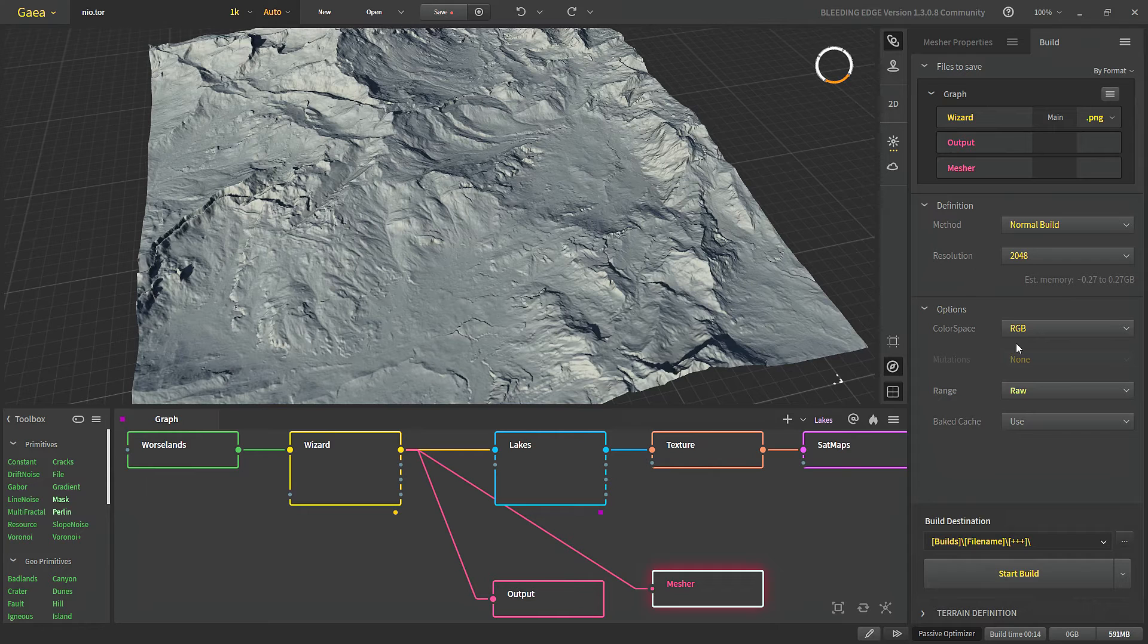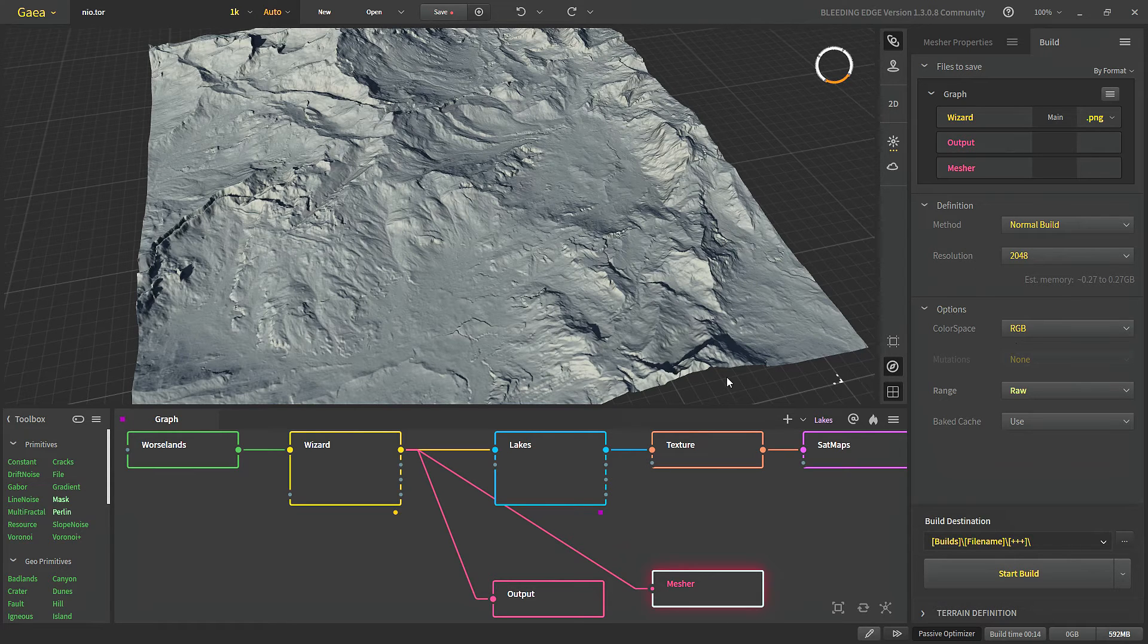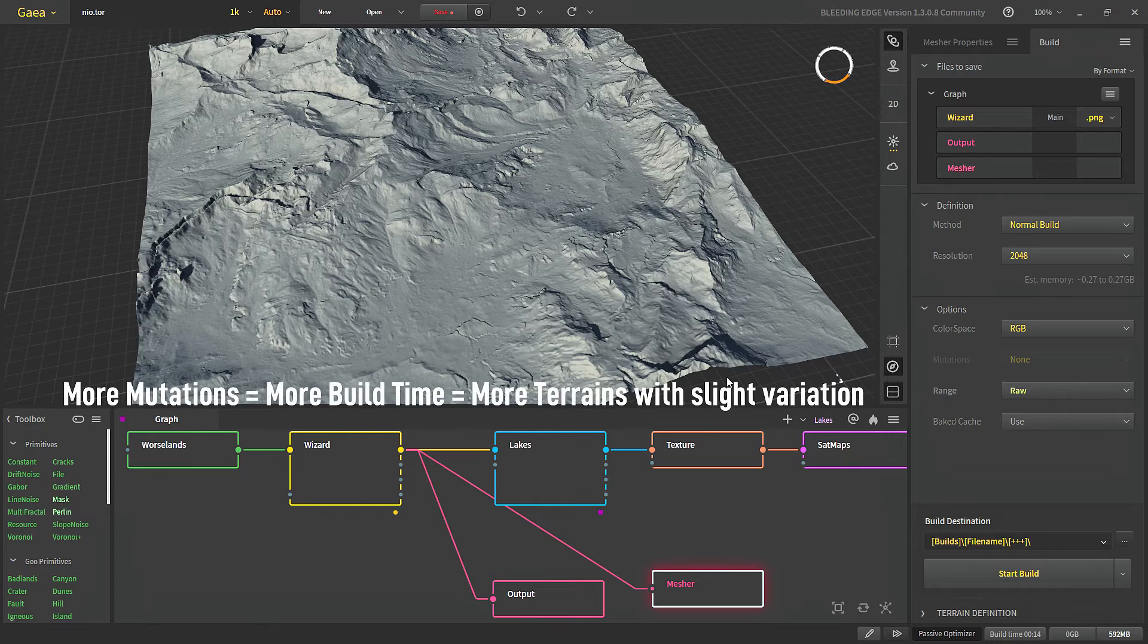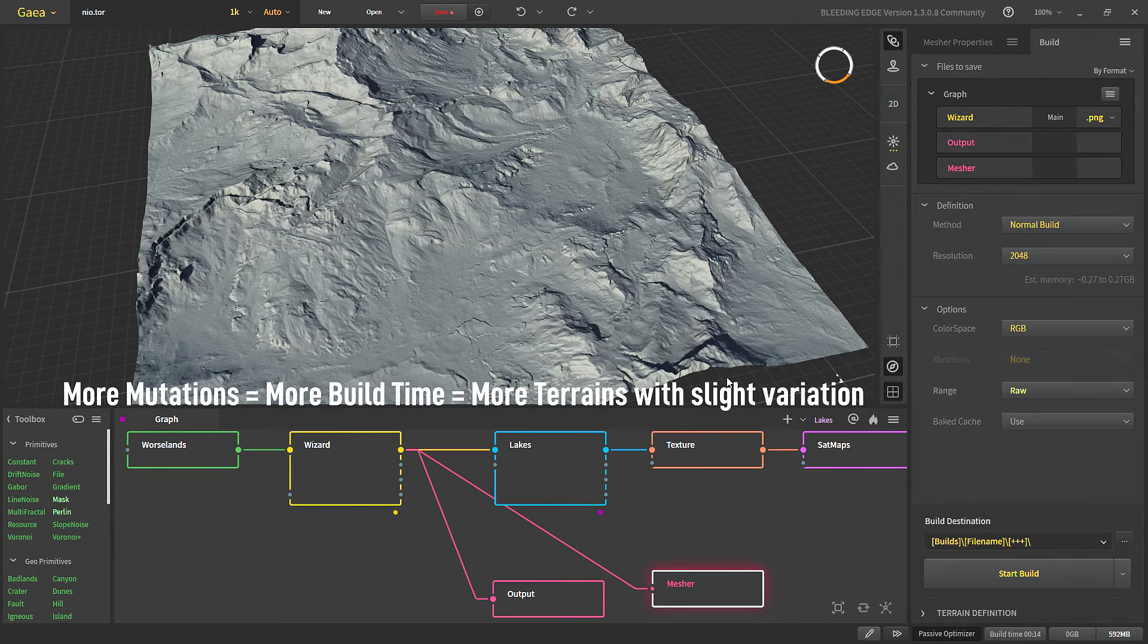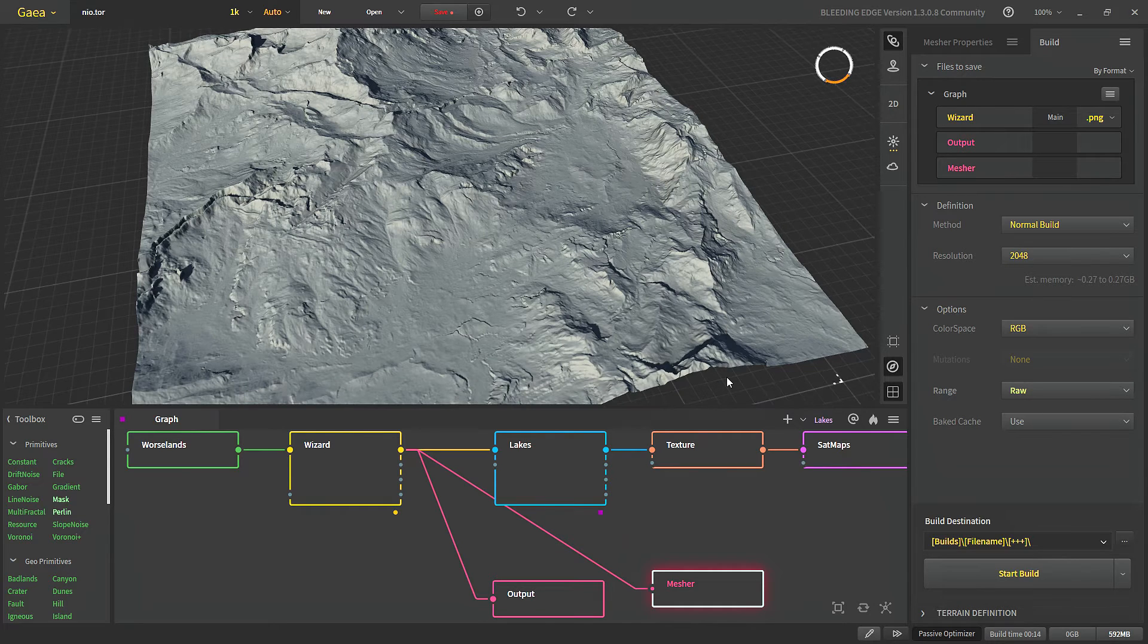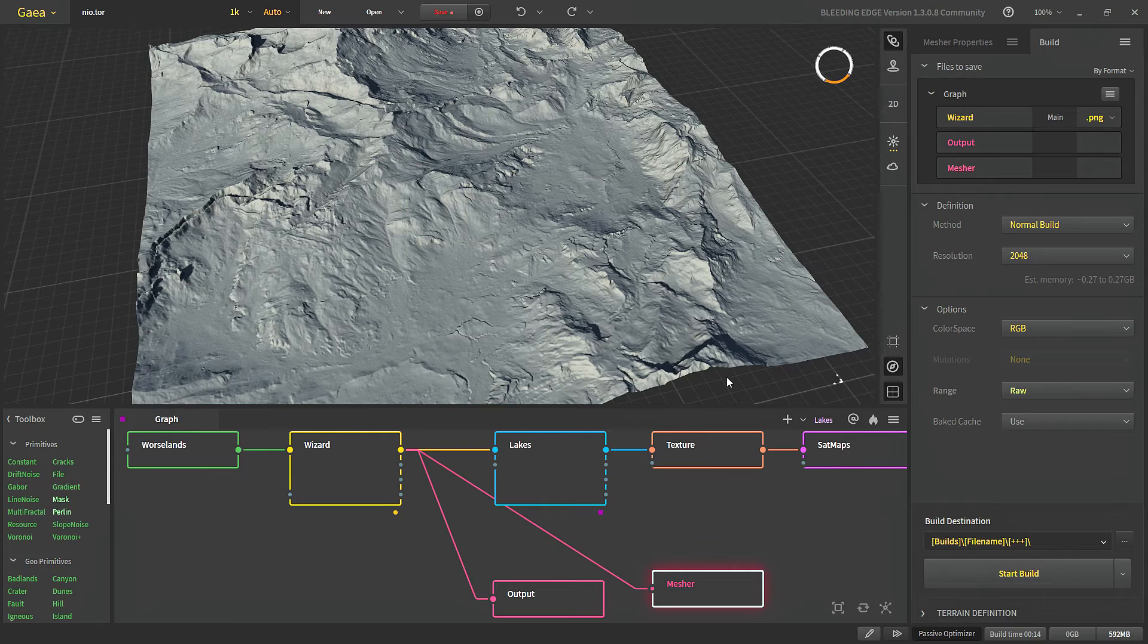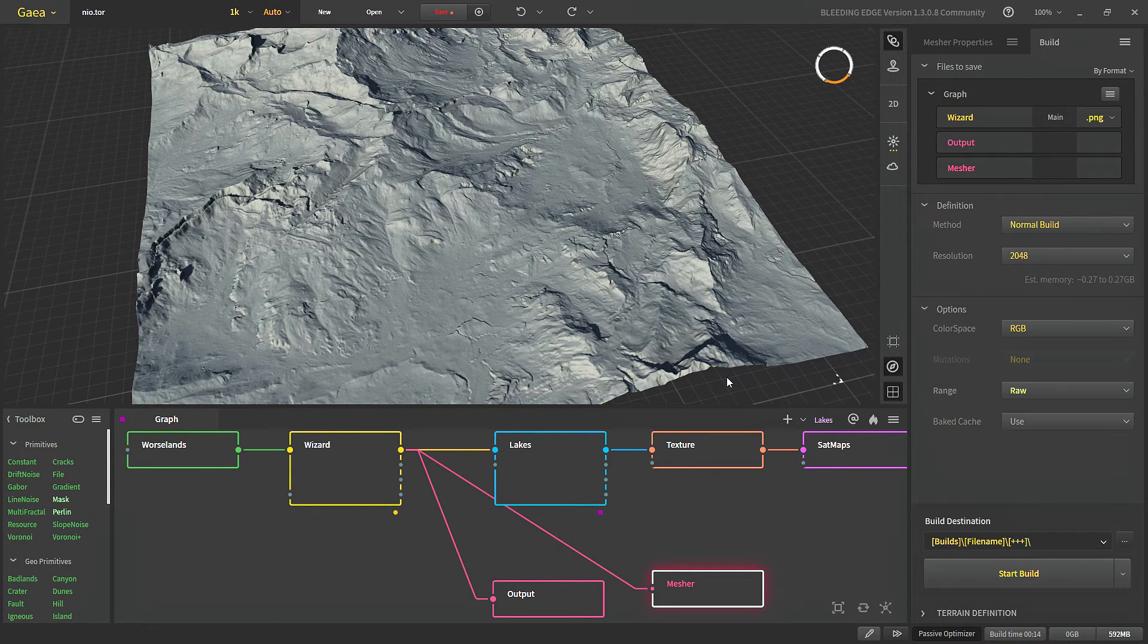Color space is what color space our final output would be. So with mutation we will get all those different terrains and for each terrain the TOR file will be saved in the build folder. So if there is any terrain that we like we already have the TOR file. Mutation is only available in professional and enterprise license.